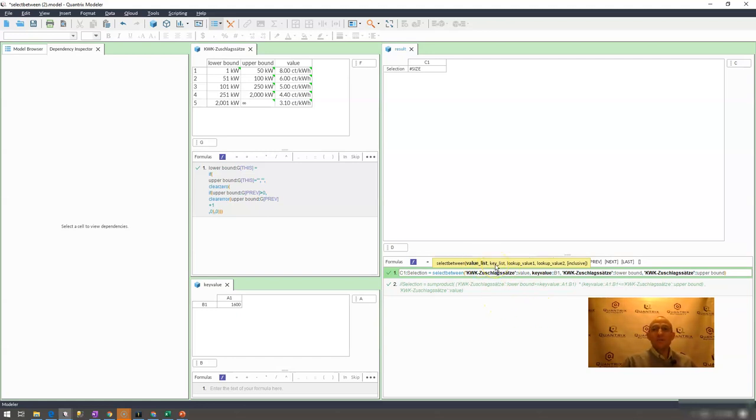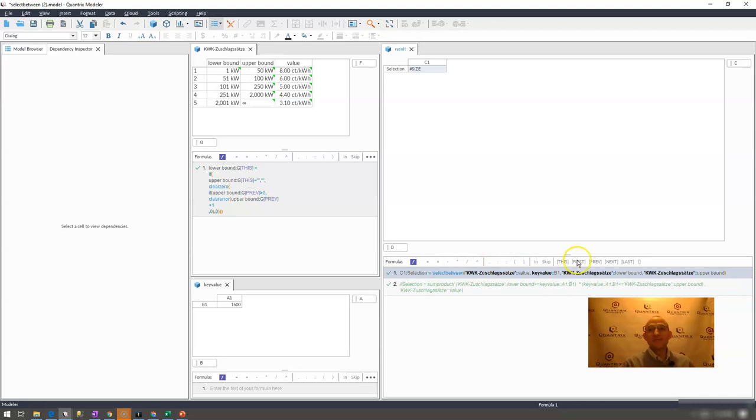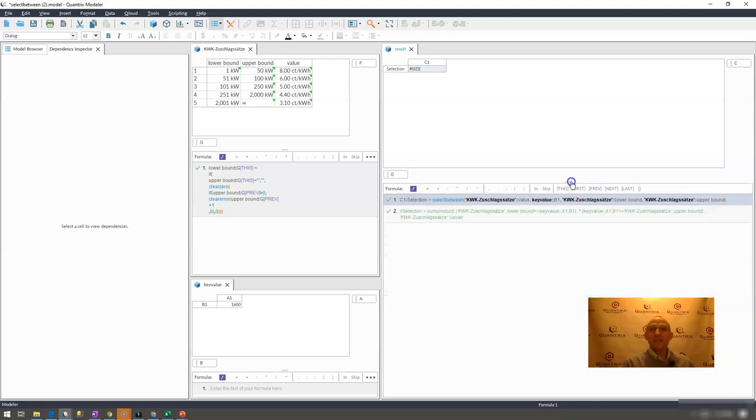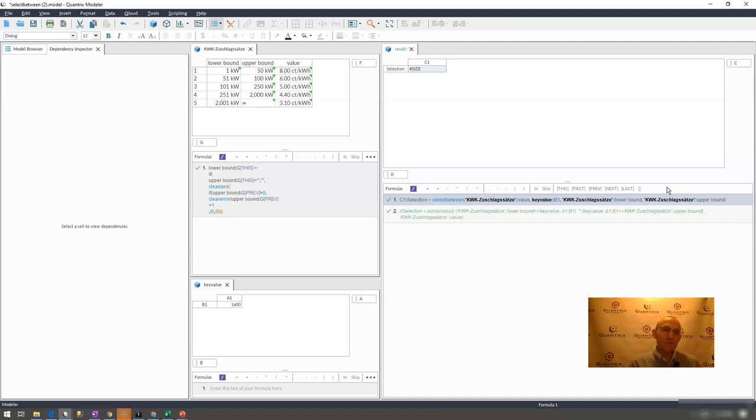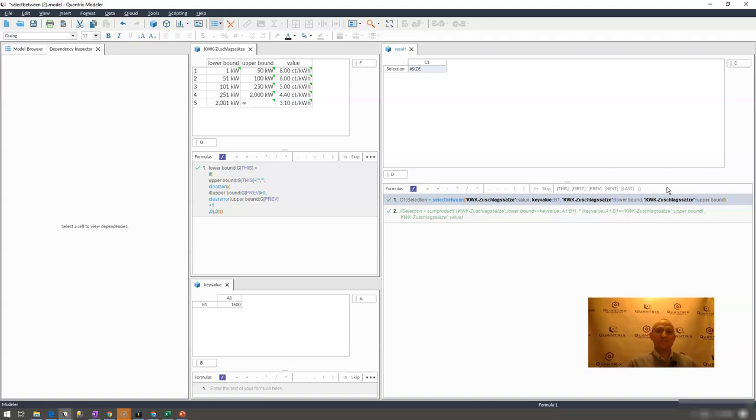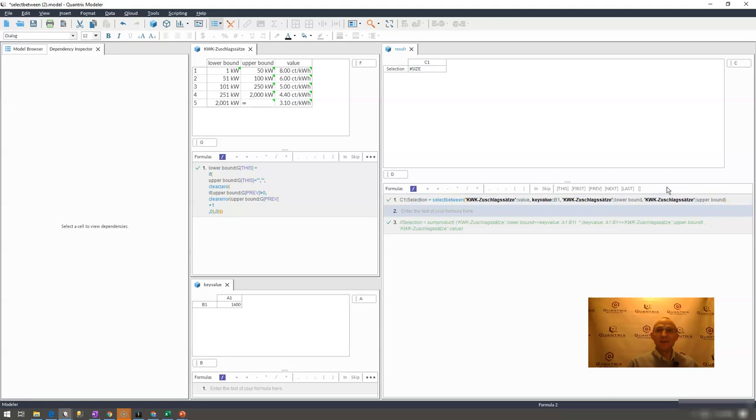So what you would need to do is consider the other function in Quantrix which is probably the second best function. I think the number one function in Quantrix is select and the number two function is probably the sum product function. It is an awesome function.